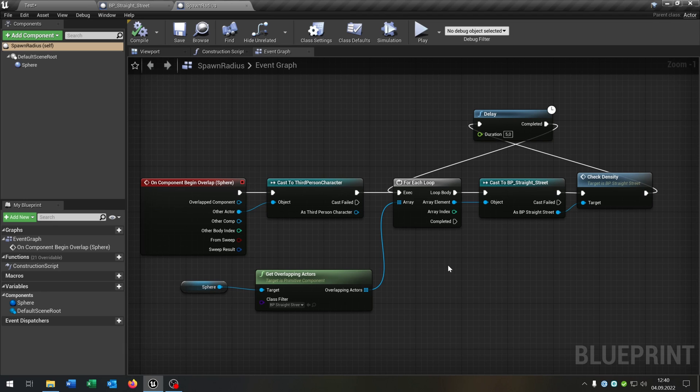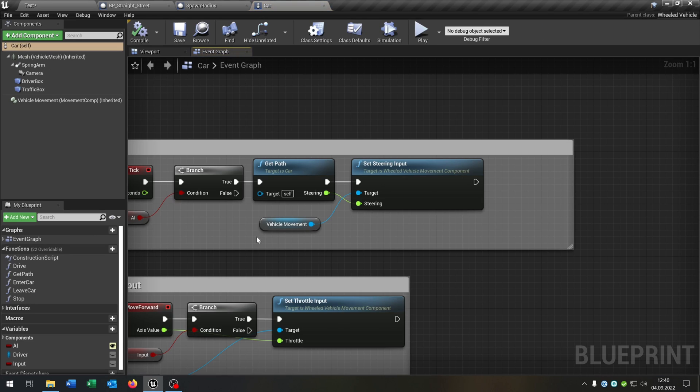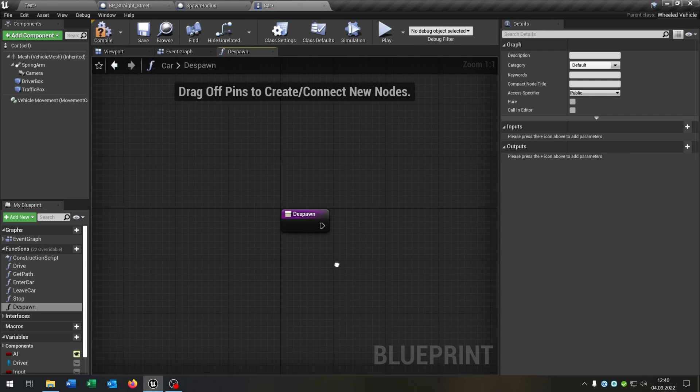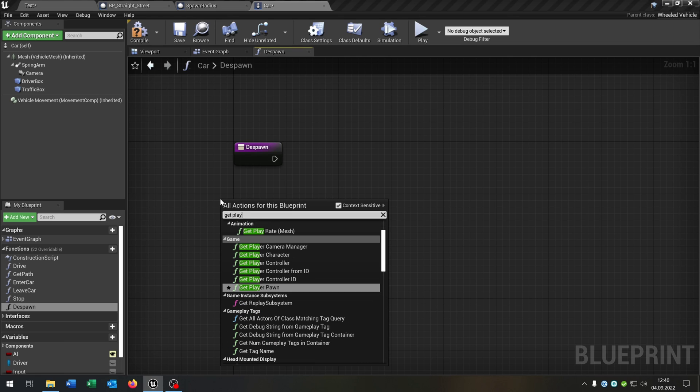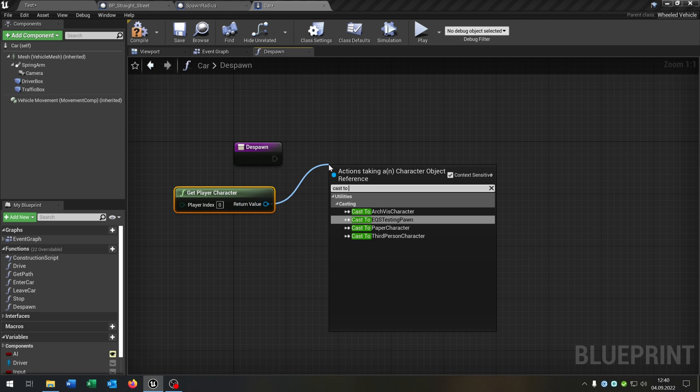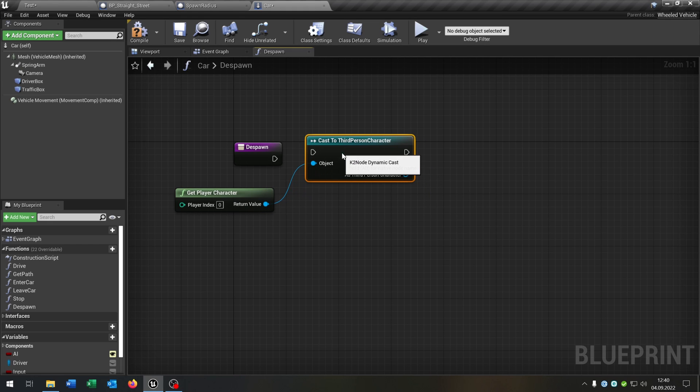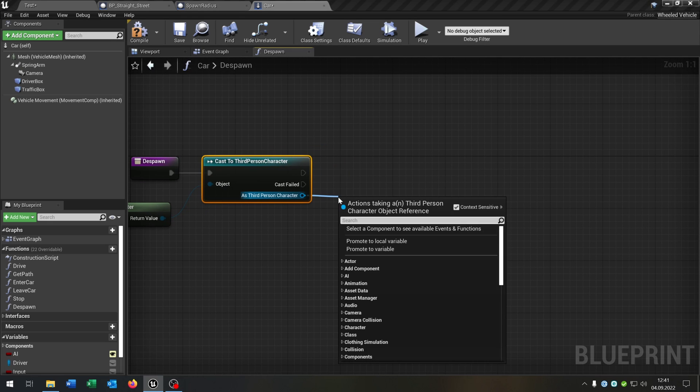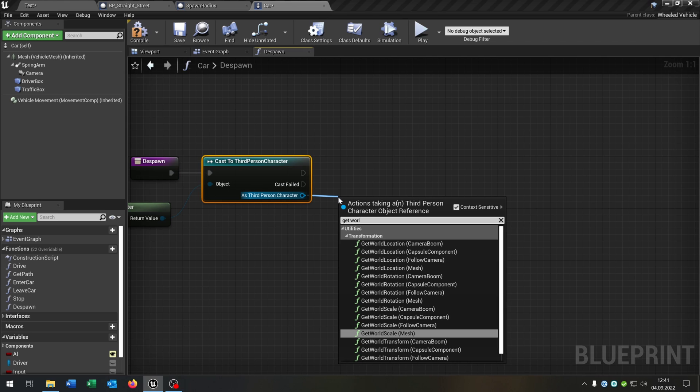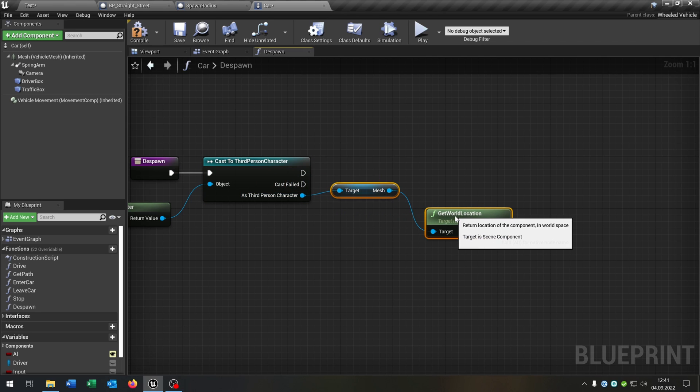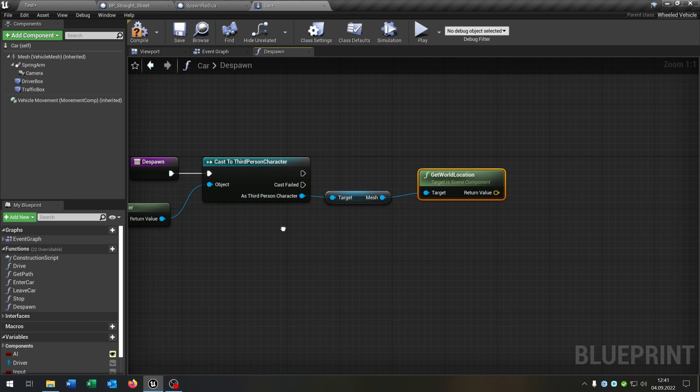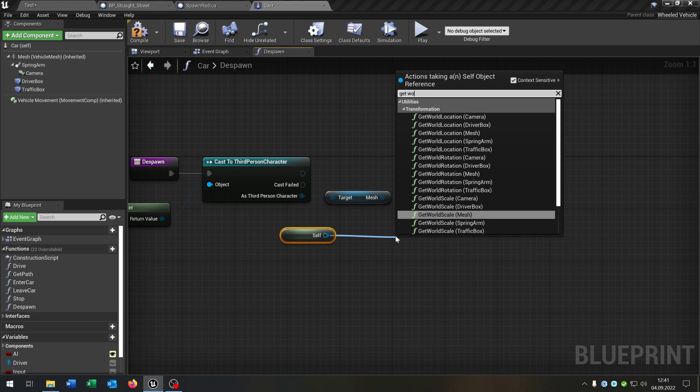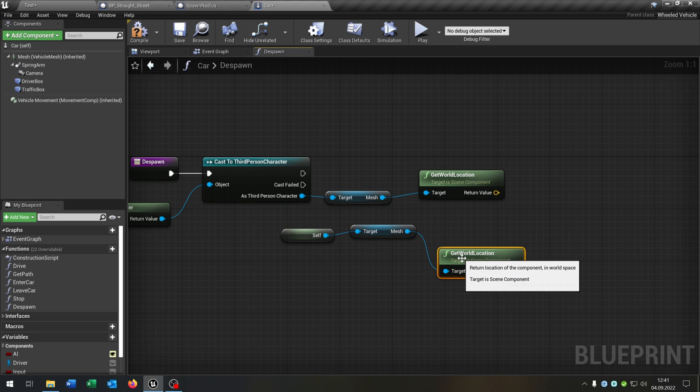And the last part is we go back to our parent class, so the car. And we need the despawn function depending on the distance to the player. So we just call this despawn. Of course we get the player character, cast to the third person character here. Get the world location from the mesh. Get the reference to self as well. Get the world location of the mesh, so the car.